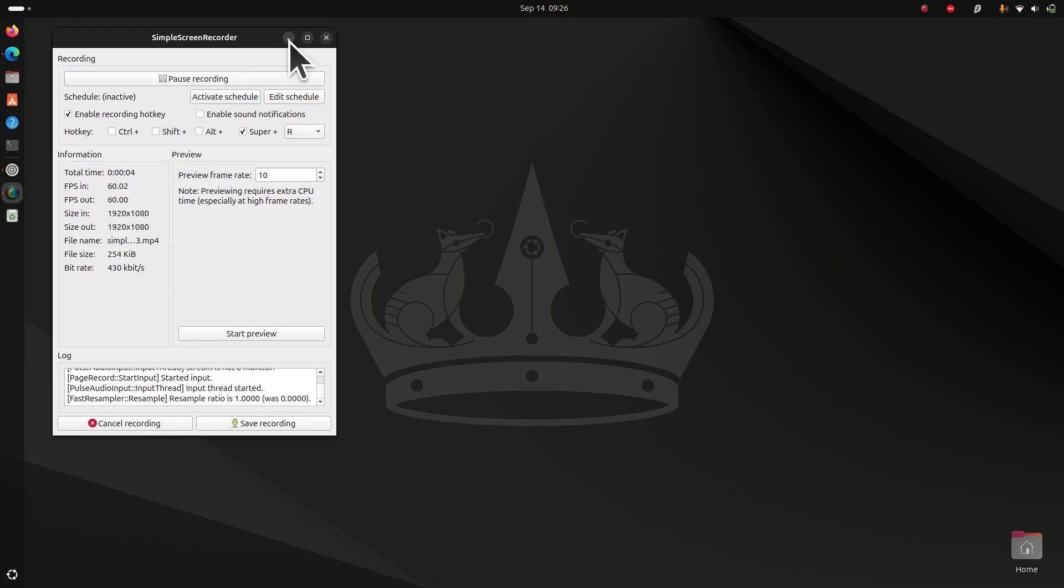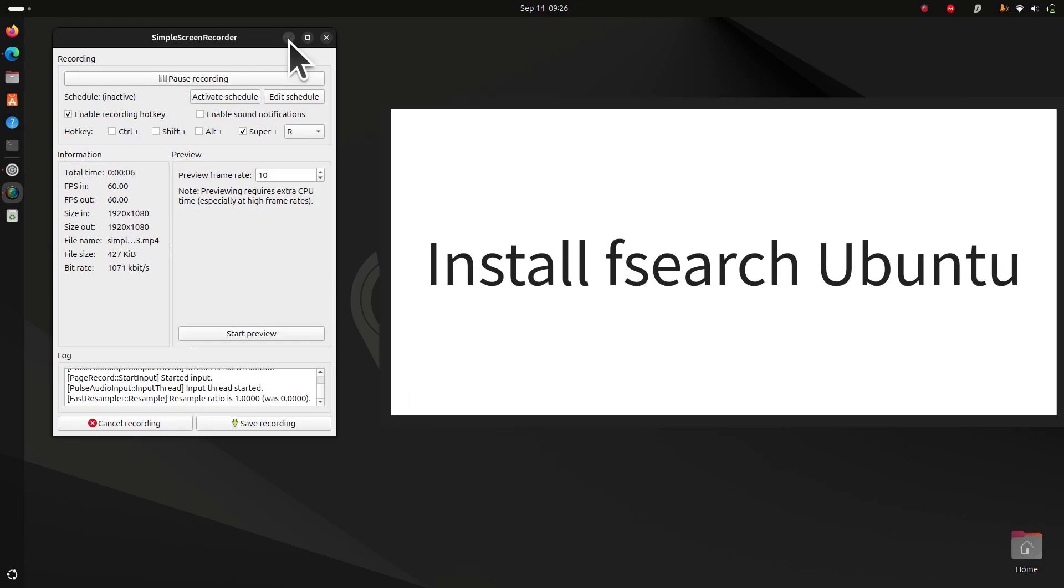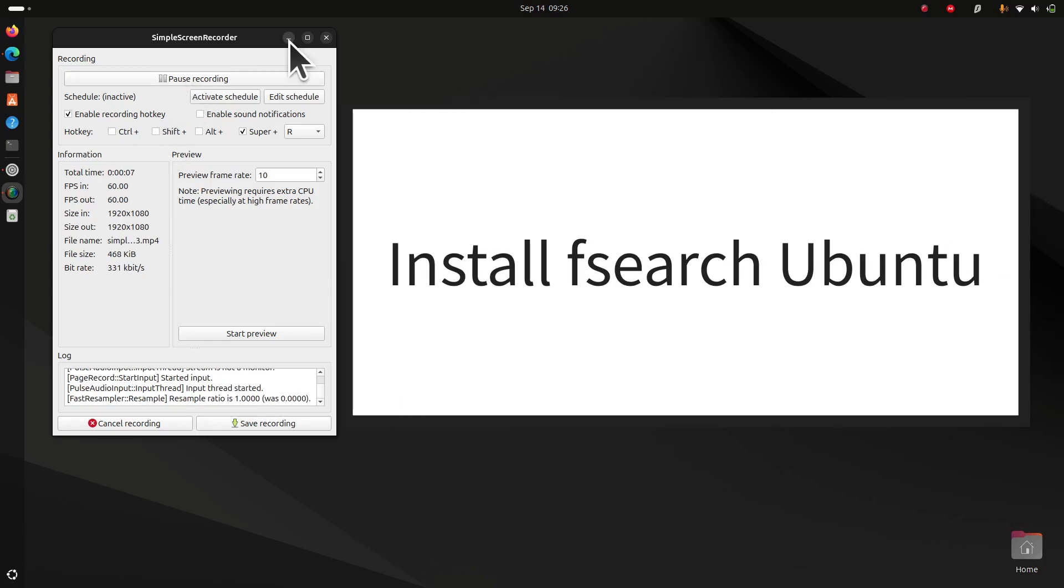In this video, let's see how to install Fsearch. Fsearch is a high-quality search tool you can use on your Linux.